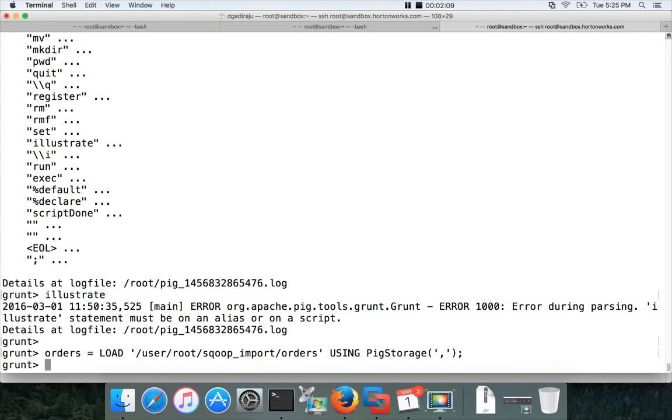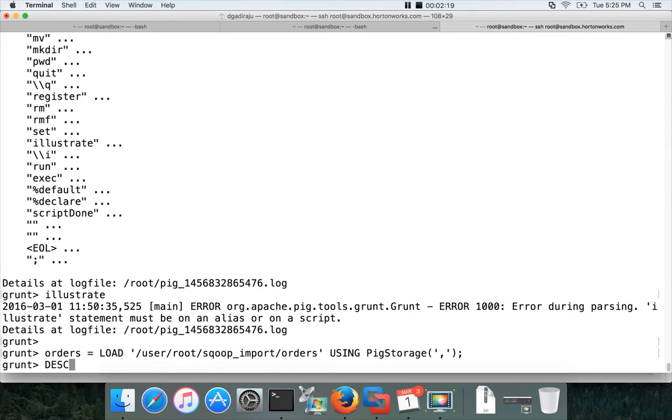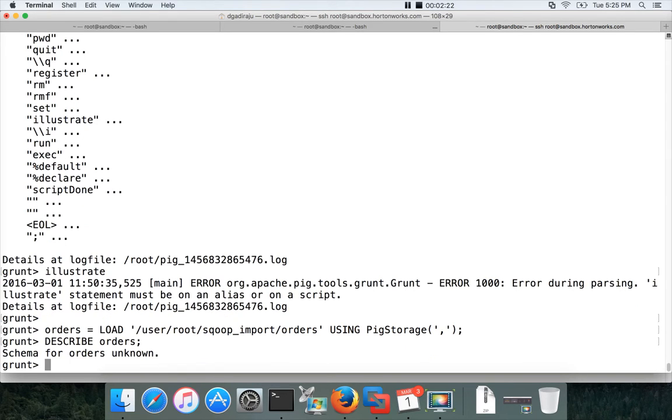This is the no schema. So there will be no schema for this relation orders which we have just created. So you can say describe orders and hit enter. Schema for orders is unknown. You need to know the structure of the table. You can go to the MySQL and check.